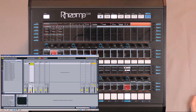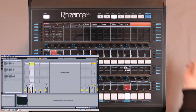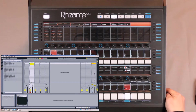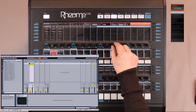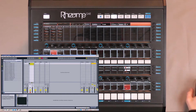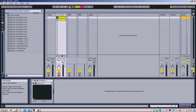Synchronization is also possible the other way around. I can very well put Ableton as the master clock. On the Rhizome, I select the line here by pushing the encoder, and set it to External. In this case, when I click Play in Ableton Live, it starts the Rhizome simultaneously.